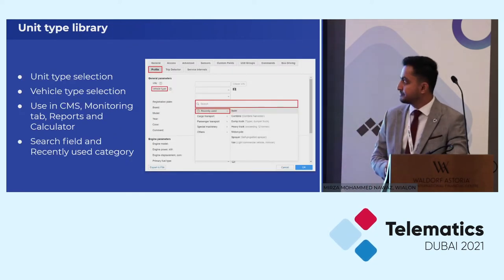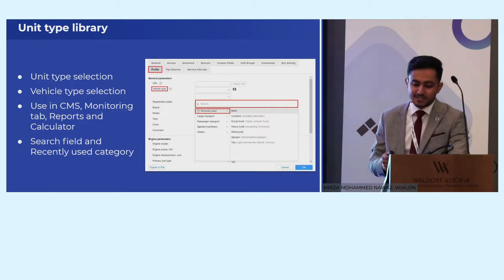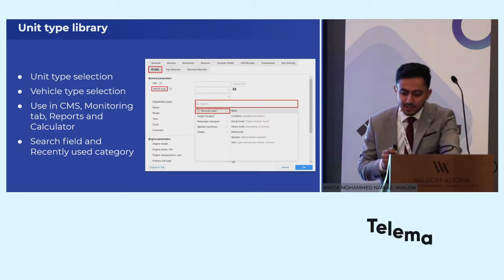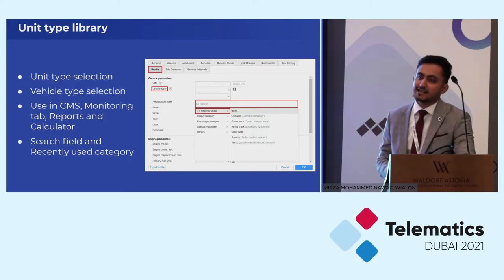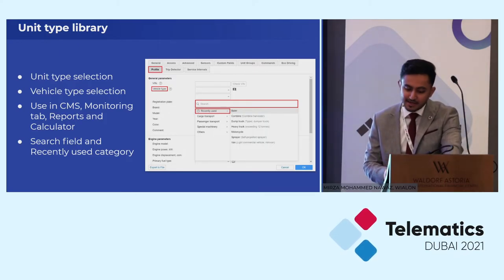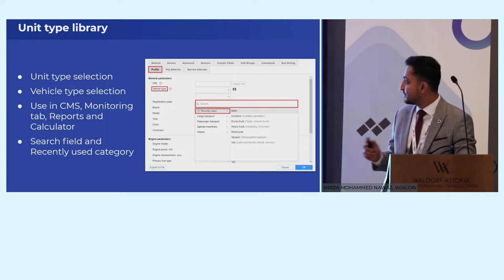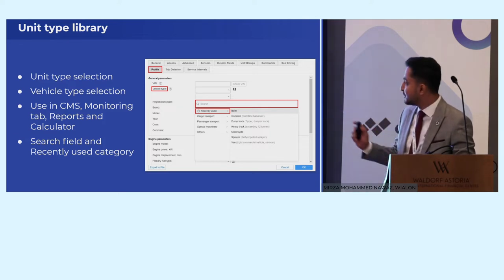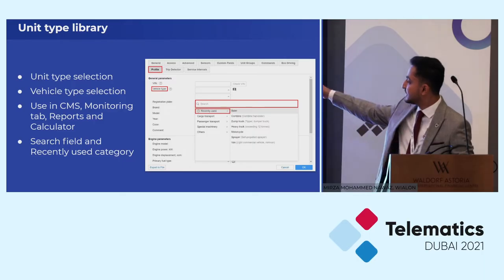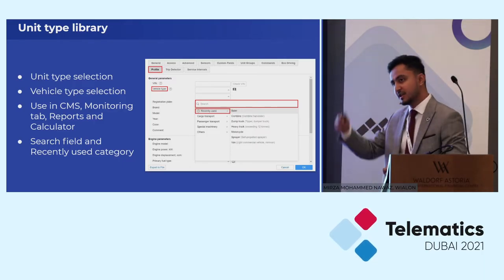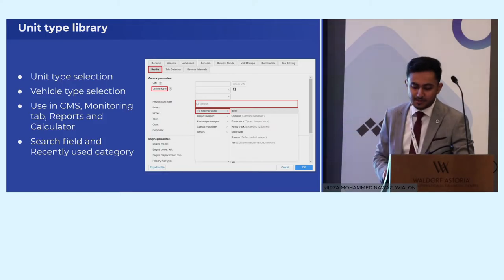The unit type library. Previously, VLON users created unit type names on their own, which was time consuming and names could be incorrect or misspelled. Their use in VLON was very limited — they couldn't be used to create unit groups or customize the interface. We carefully analyzed all the unit type names our users entered and created a universal library. Now when you go to the profiles tab, you'll find a vehicle type option where you can drill down to the exact type of vehicle. There's also a search bar and recently used unit types available.